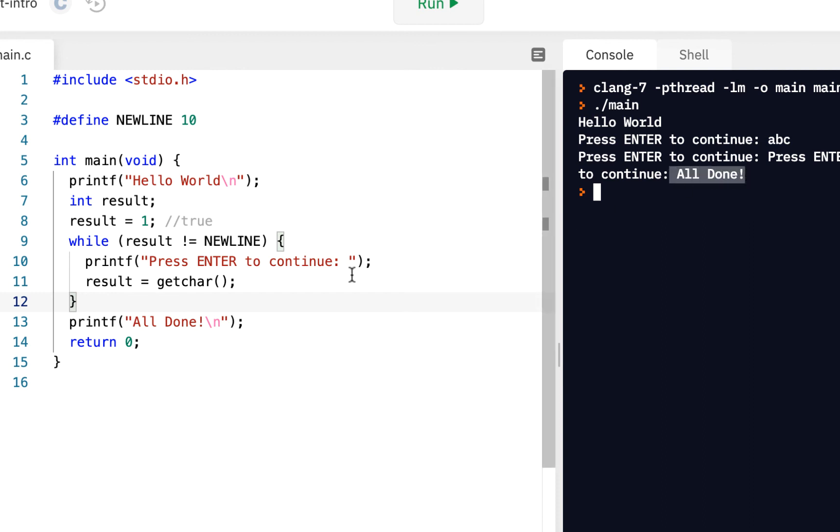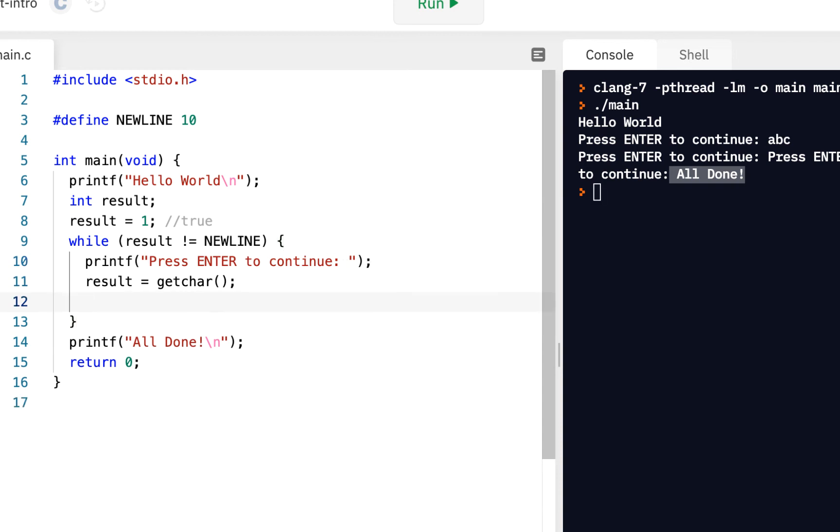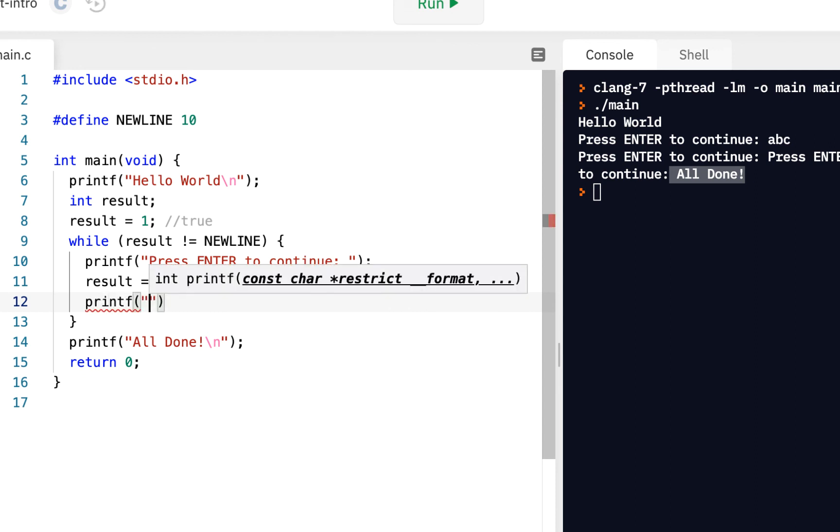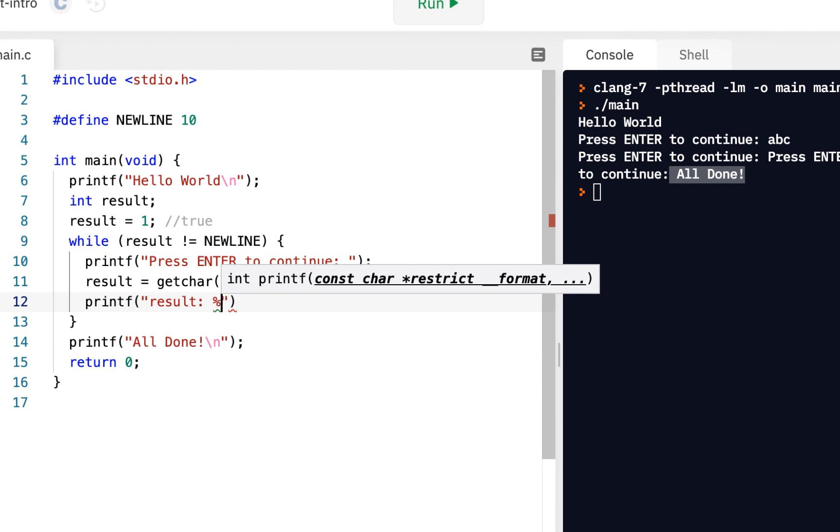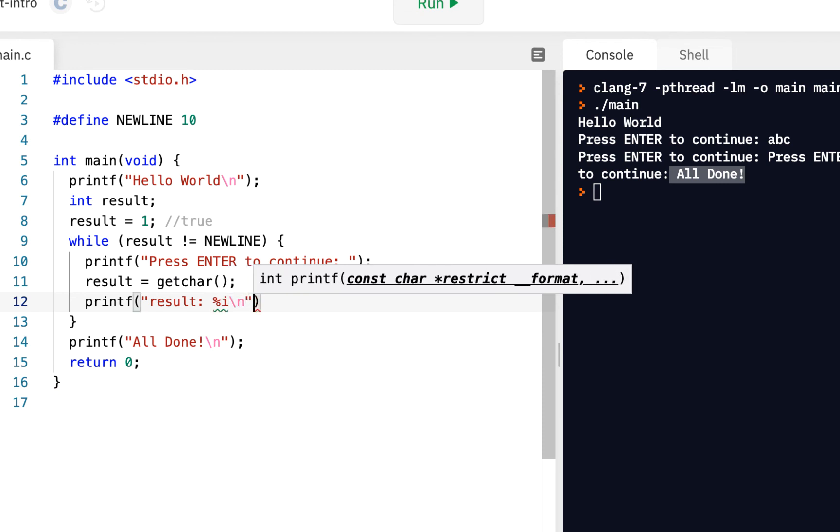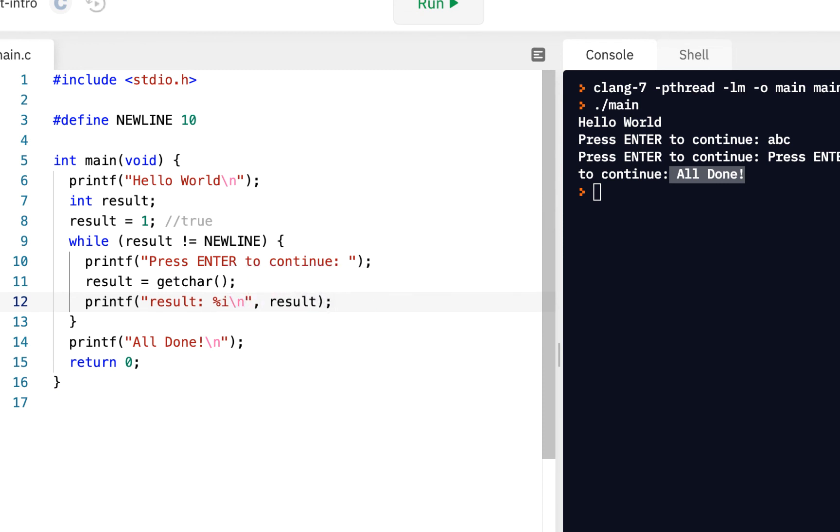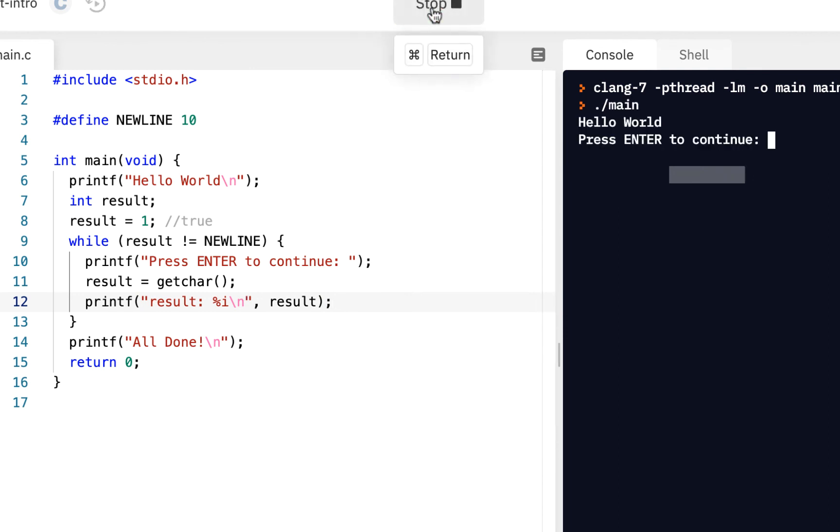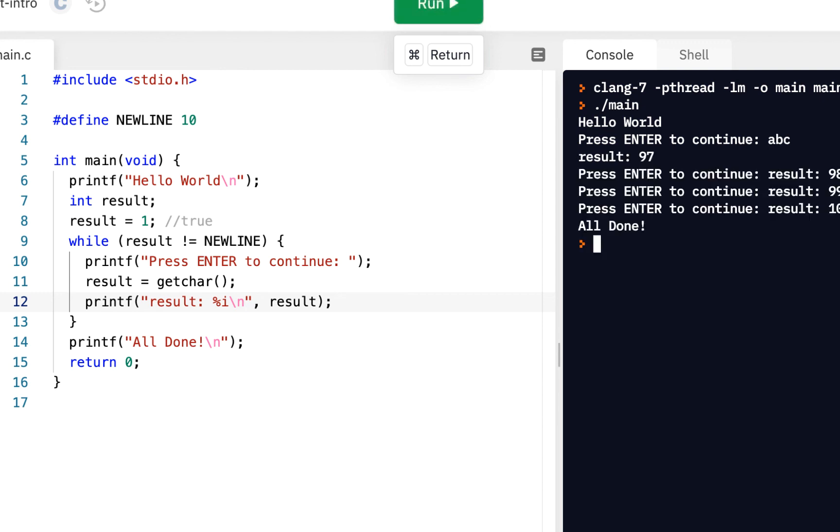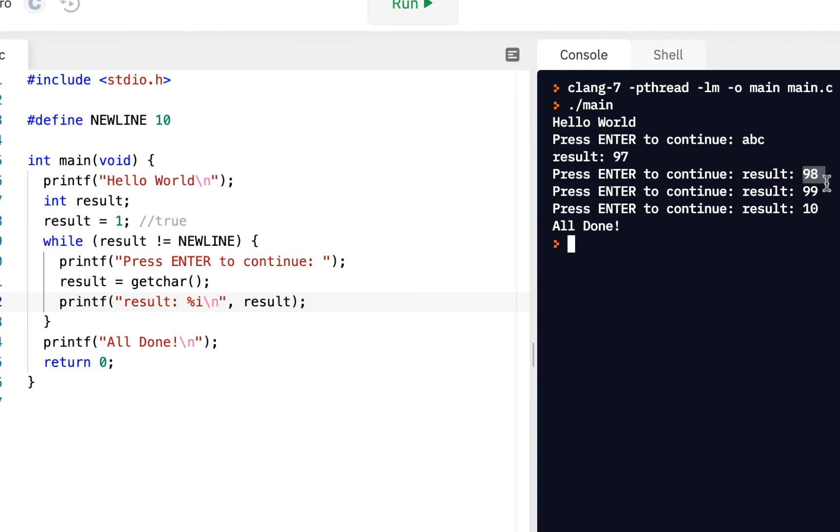Maybe to make that a little clearer, we could say once we get the character, let's do a printf. We'll say result percent I as an integer, so we'll show the result so we can actually see it. And now let's run it. Let me say A, B, C. Press enter. And notice we got A, B, and C. And of course, we know 10 is the new line character, and that got us out of there.